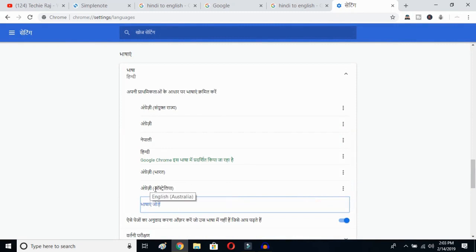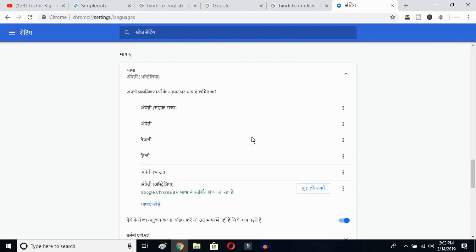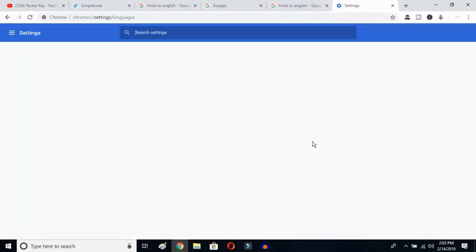With English Australia selected, click on the three-dot button next to it. Mark the option to display Google Chrome in this language. Then click to relaunch — once you do, Google Chrome will reopen.